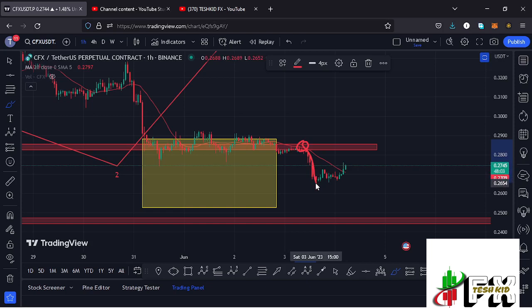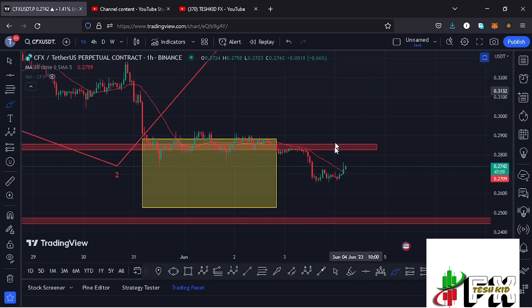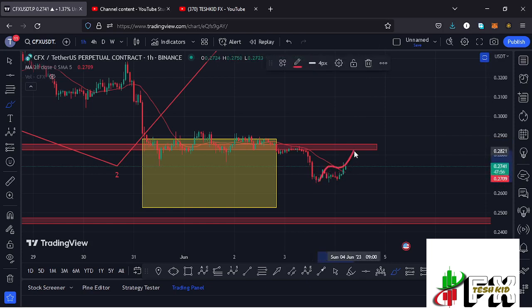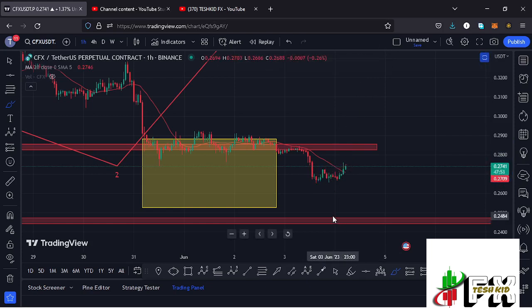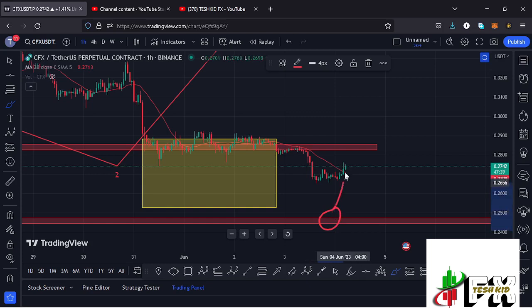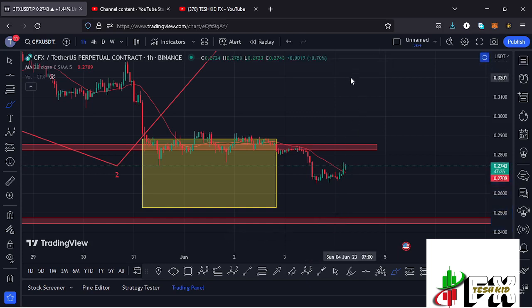That gave us a low at around the $0.2654 mark. At the time of this recording, we are seeing a bit of a recovery to the upside, and the key area of support at around the $0.2484 mark has continued to act as support for us to continue gearing up.